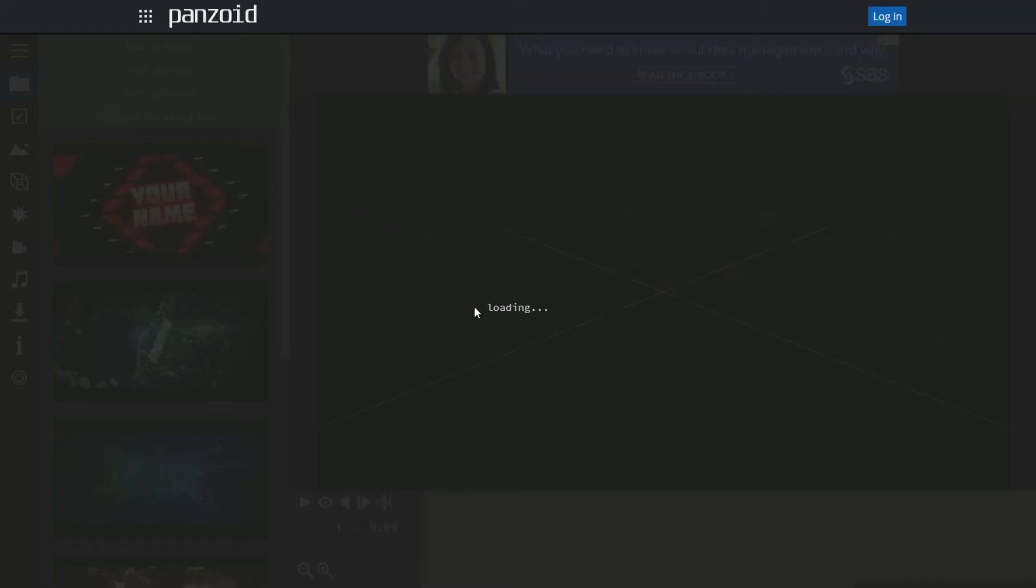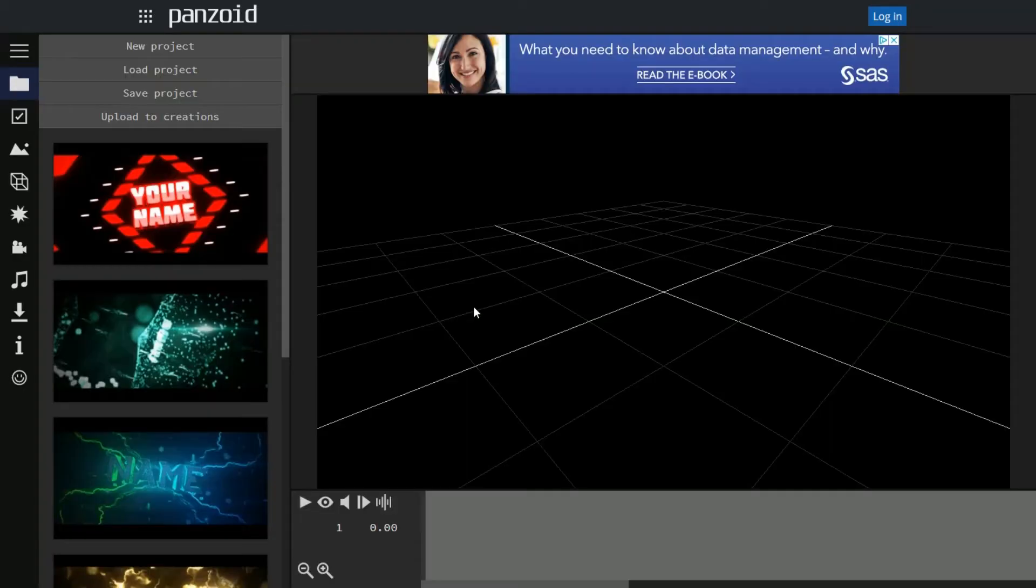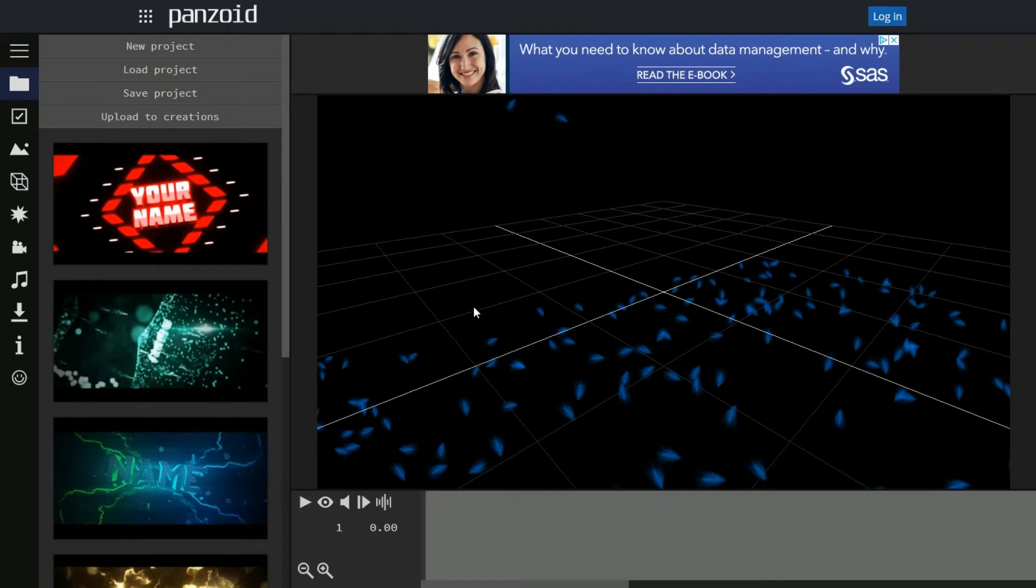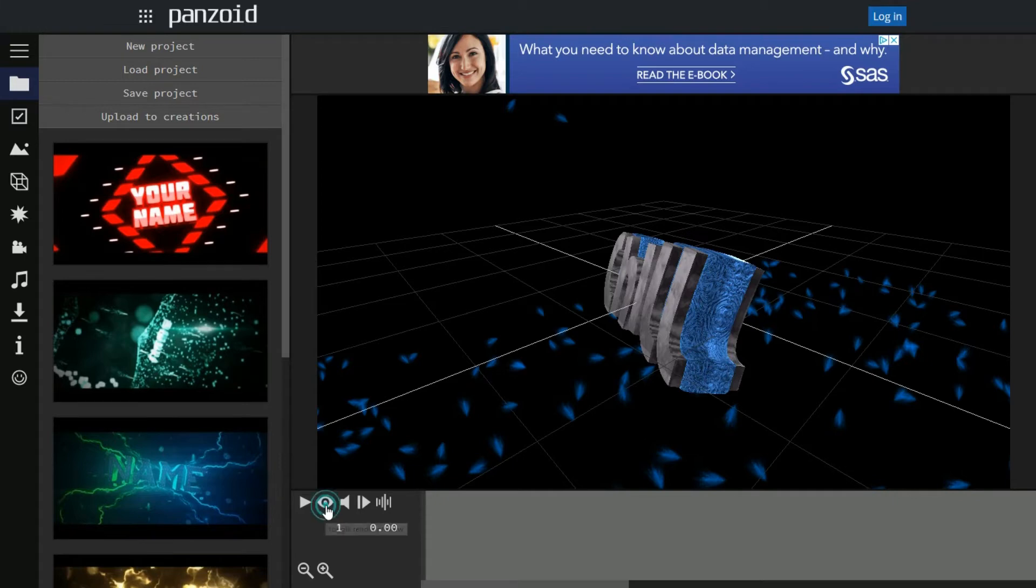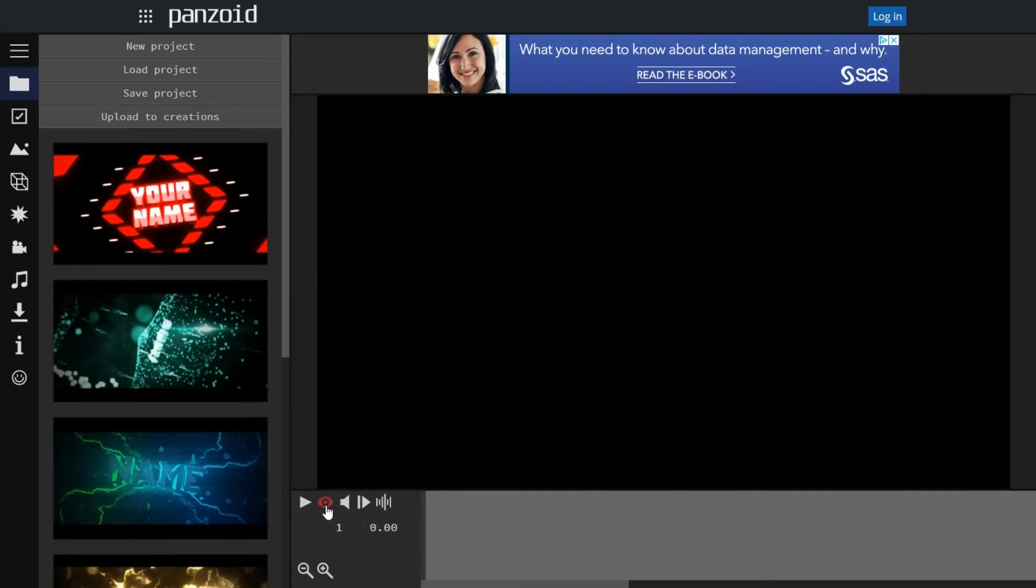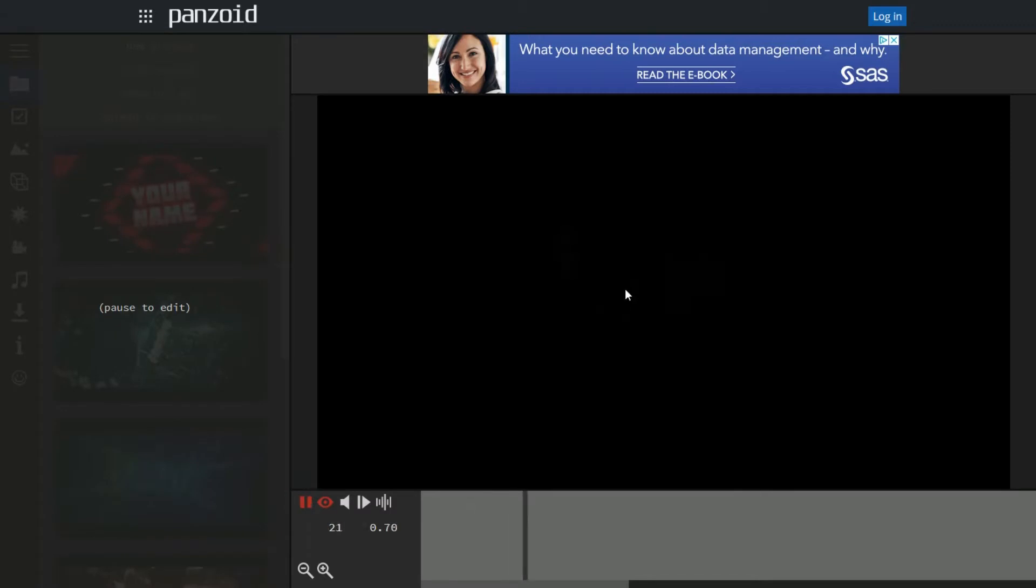Now all the intros come with their own music, same with the outros. You are allowed to change those if you really don't like the music that's in it. Go ahead and click toggle render preview, so if you want to see what the intro looks like, click toggle playback.